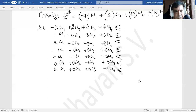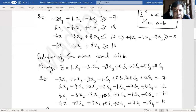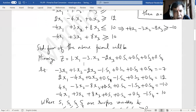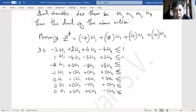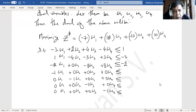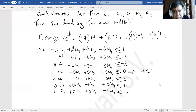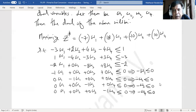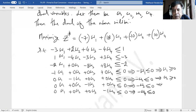The last four constraints simplify to: minus w1 ≤ 0, minus w2 ≤ 0, minus w3 ≤ 0, minus w4 ≤ 0. Multiplying both sides by negative 1 and swapping signs gives: w1 ≥ 0, w2 ≥ 0, w3 ≥ 0, w4 ≥ 0. These are the non-negativity restrictions for the dual variables.